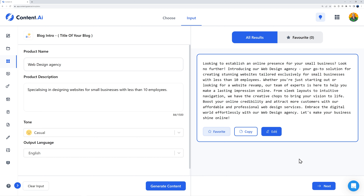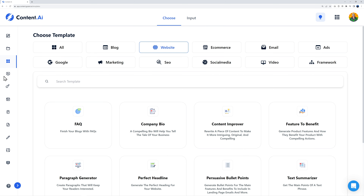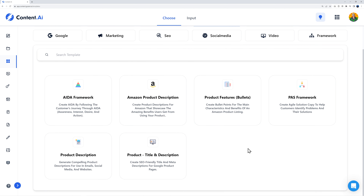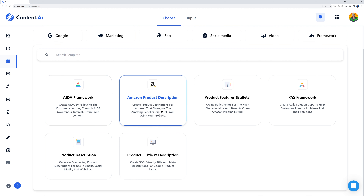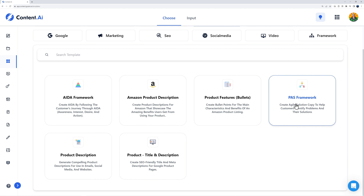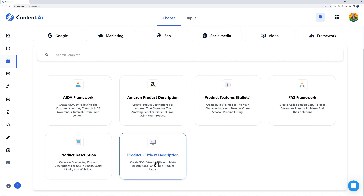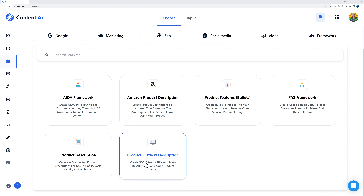Now let's go to e-commerce. Here you have: AIDA framework — awareness, interest, desire, and action to help build a funnel; enticing Amazon product descriptions; product features with bullet points; PAS framework — problem and solution; product description; and product title and description. All of these are optimized for SEO. For example, you can create SEO-friendly titles and meta descriptions for Google product pages.